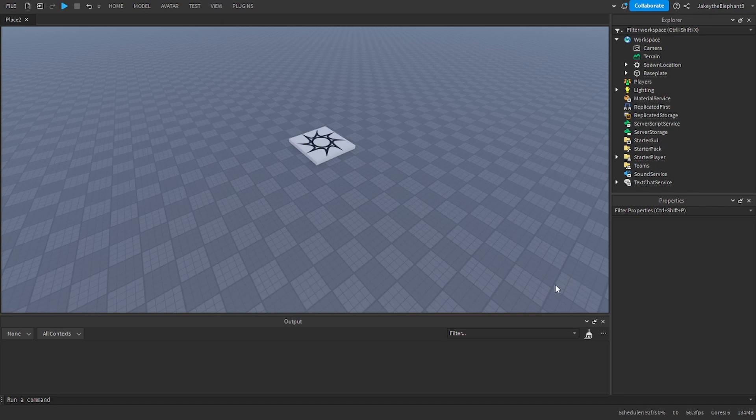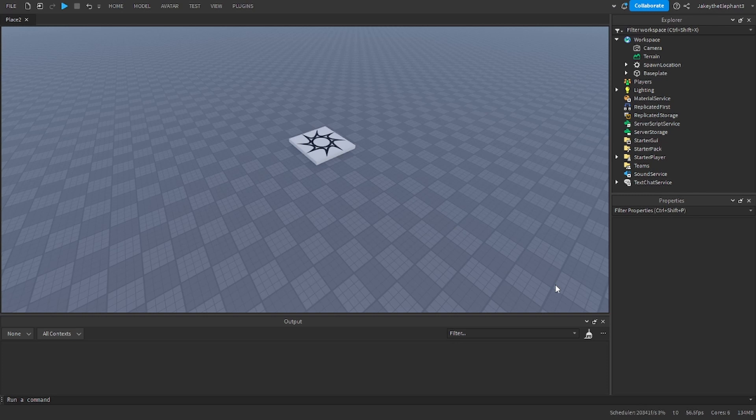Hello guys and welcome back to another video. In this video I'm going to show you how to make a vehicle spawning GUI in Roblox Studio.